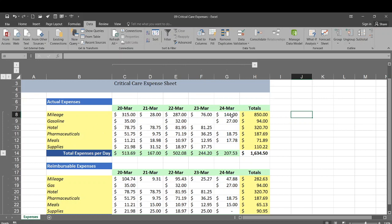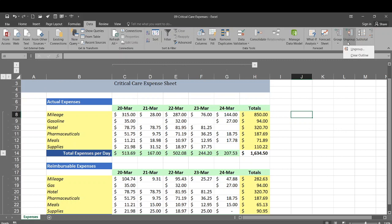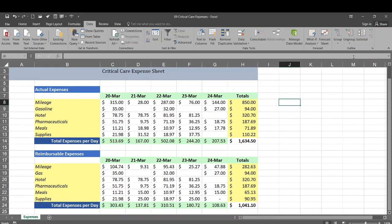Or expand and collapse I guess is the right term. And then we also can take this auto outline off. So if we click ungroup clear outline then it all goes away.